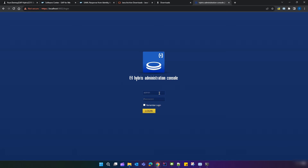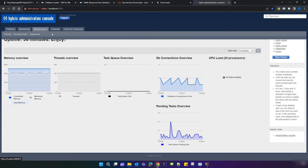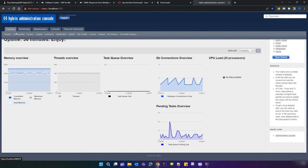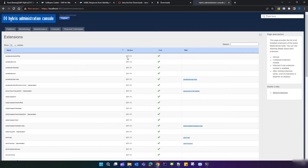Once configured, open your browser and go to localhost:9002/hsc and log in to your HSC. We have successfully logged in. To verify the Hybris version, go to Platform, then Extensions — you can see that version 2211.13 has been installed.